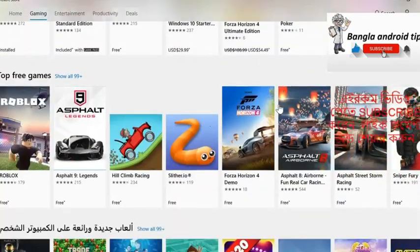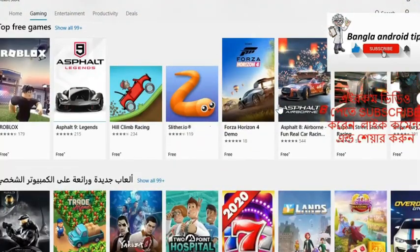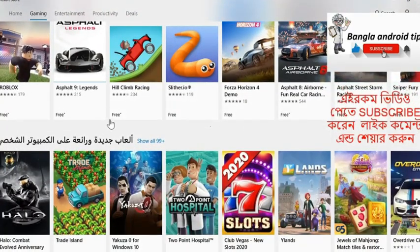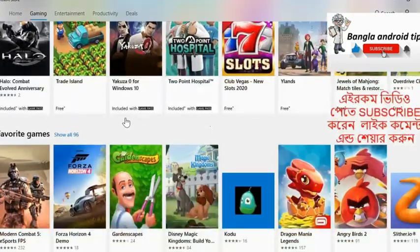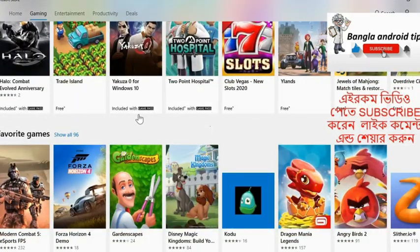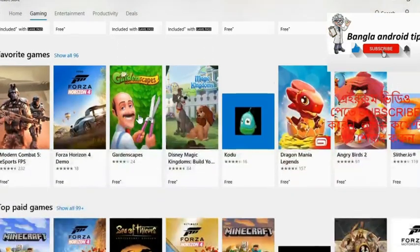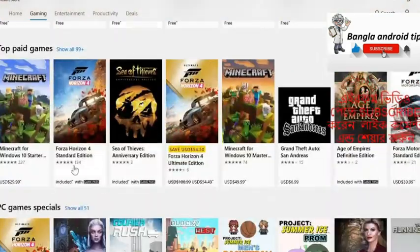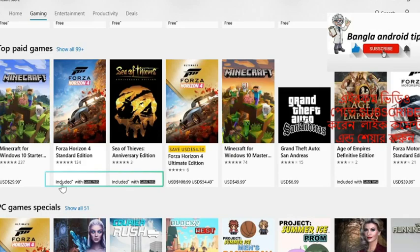This is a free game — you can see free options. What is the value of your game? You can see games and apps included. This is a great game.